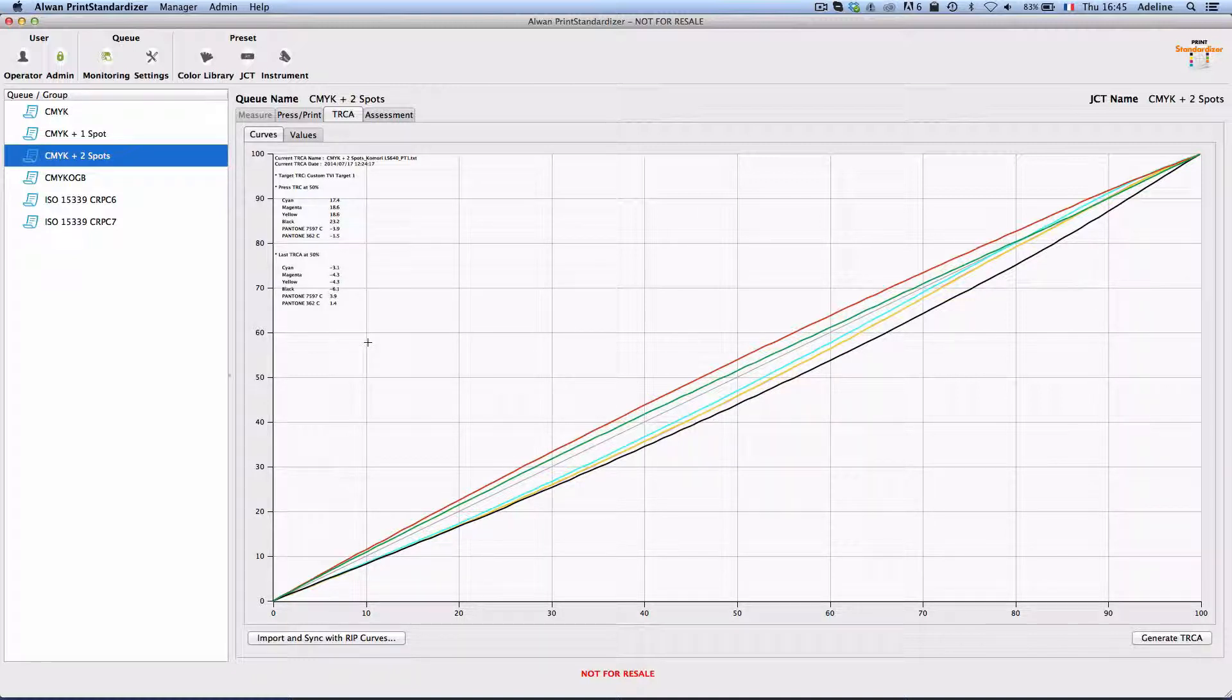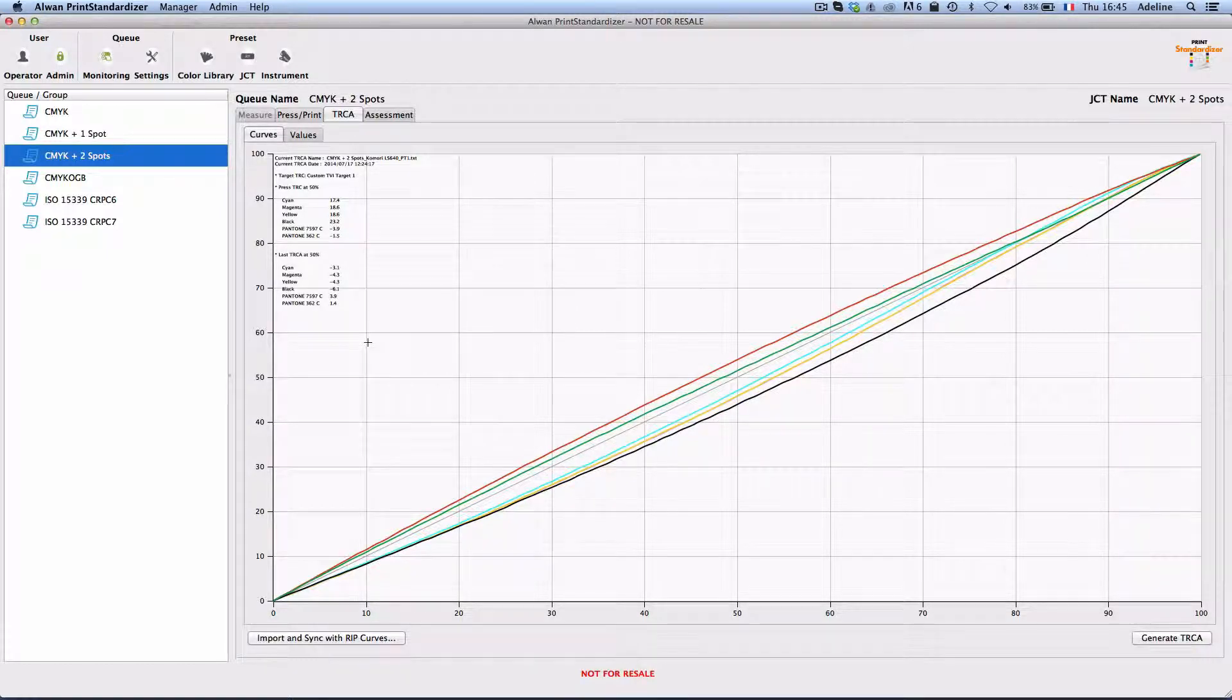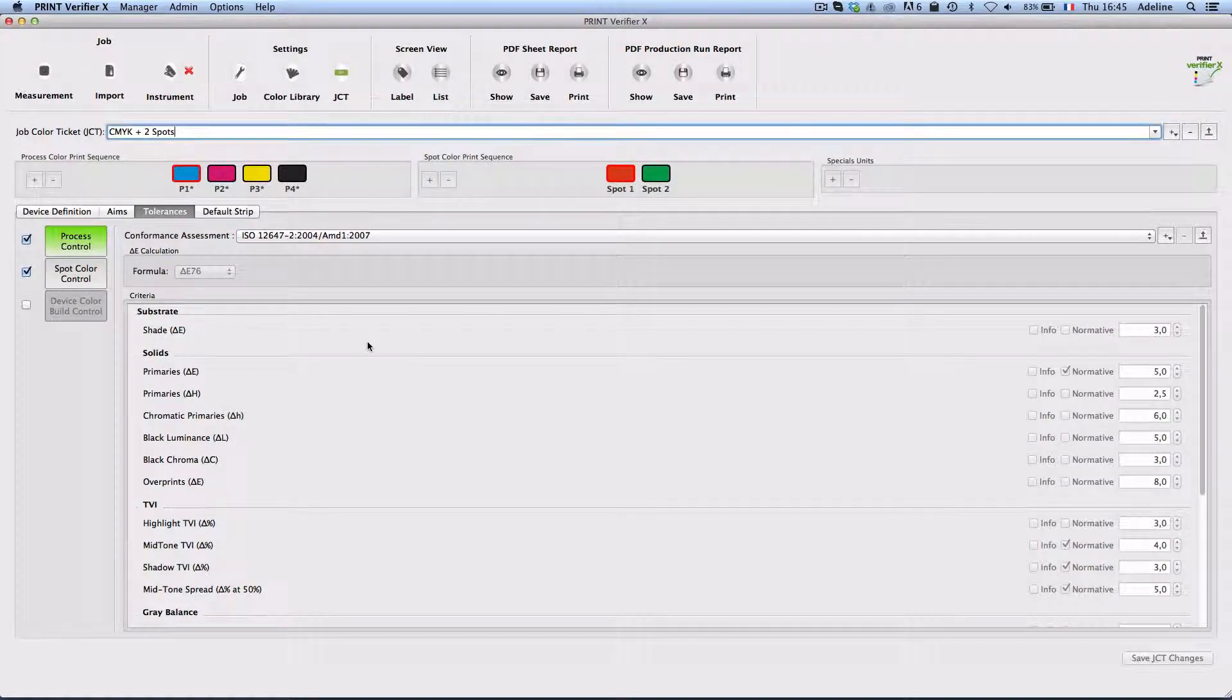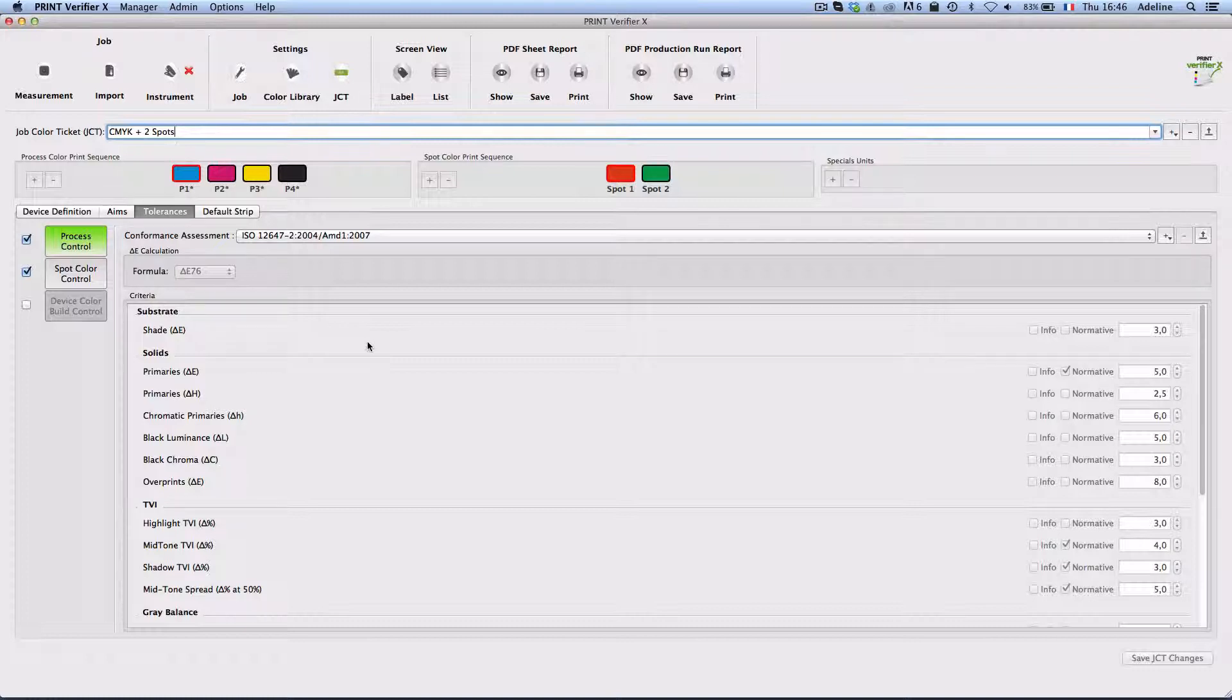When these curves are applied on the rip and the job run, we can see that Alwan Print Verifier on the quality control side allows us to assess the final result.